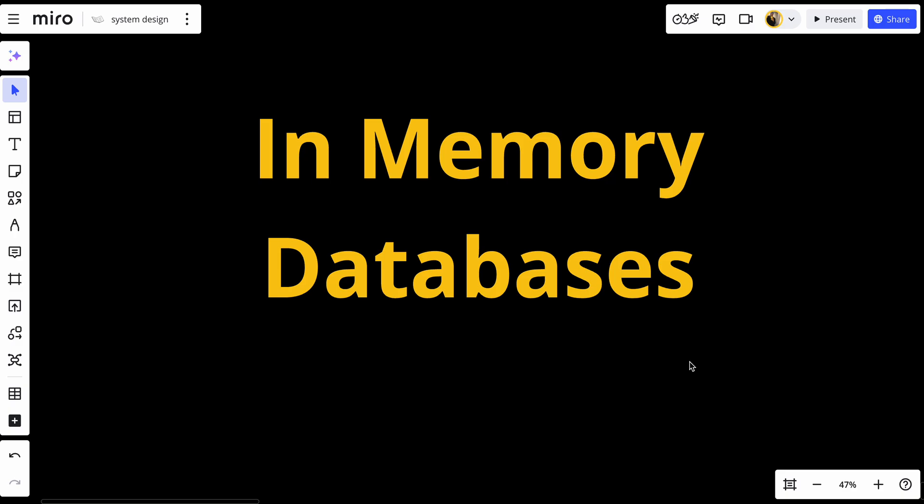Welcome back to our system design series. Today we are going to explain in-memory databases, a powerful tool for applications that require lightning-fast data access and high performance. In-memory databases are becoming increasingly popular.